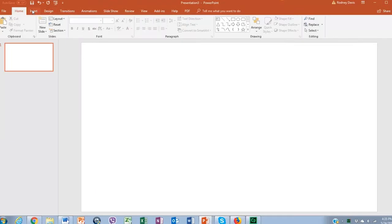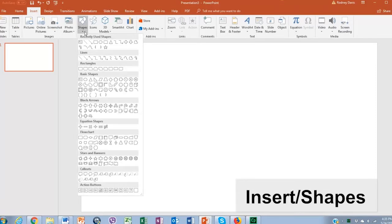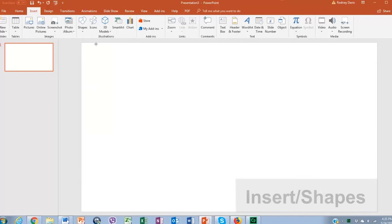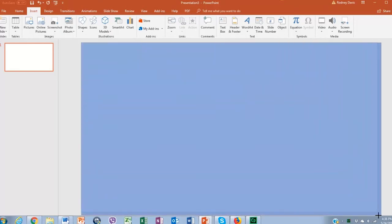Now go to insert and click on shapes. Select a rectangular shape and we're going to drag that shape all over our slide.